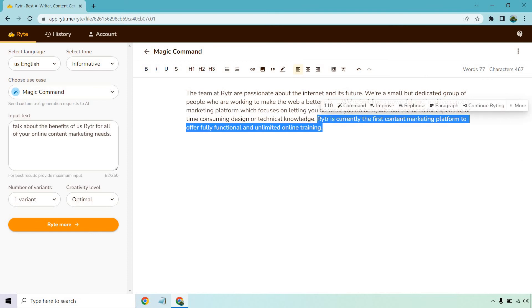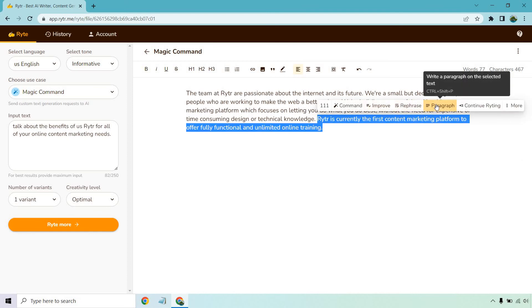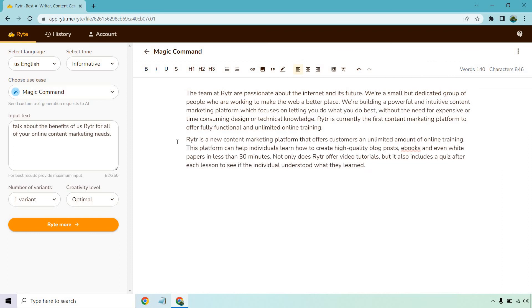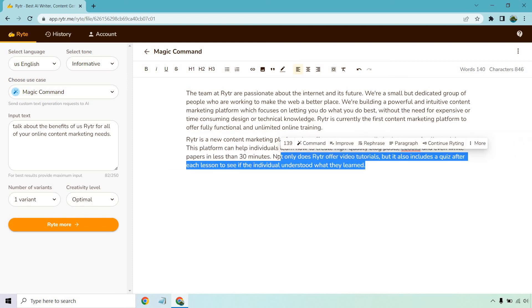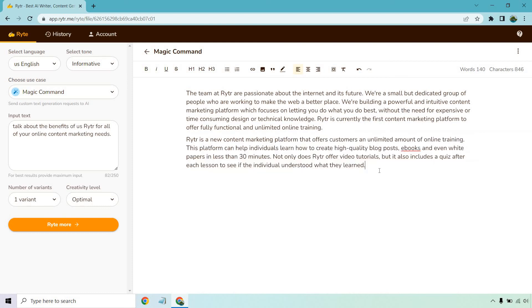You can do improve, rephrase, paragraph, continue writing and there's a few more aspects. Let's do paragraph. So whenever you highlight something like this you can click on this and it'll do a paragraph on the selected text. Okay so Writer is a new content marketing platform that offers customers an unlimited amount of online training. I mean it offers training but I don't know about unlimited. This platform can help individuals learn how to create high quality blog posts, ebooks and even white papers in less than 30 minutes. Not only does Writer offer video tutorials but it also includes a quiz after each lesson to see if the individual understood what they learned. Like I said I'm not sure about that I haven't taken any quizzes but fact checking is always important when it comes to using any type of AI content generator.